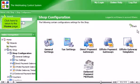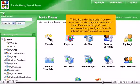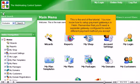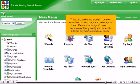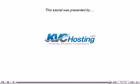Click here to return to the home page. This is the end of the tutorial. You now know how to set up payment gateways in Helm. Remember that you'll need a separate gateway configured for each different payment method you accept. Thank you for watching our tutorial.